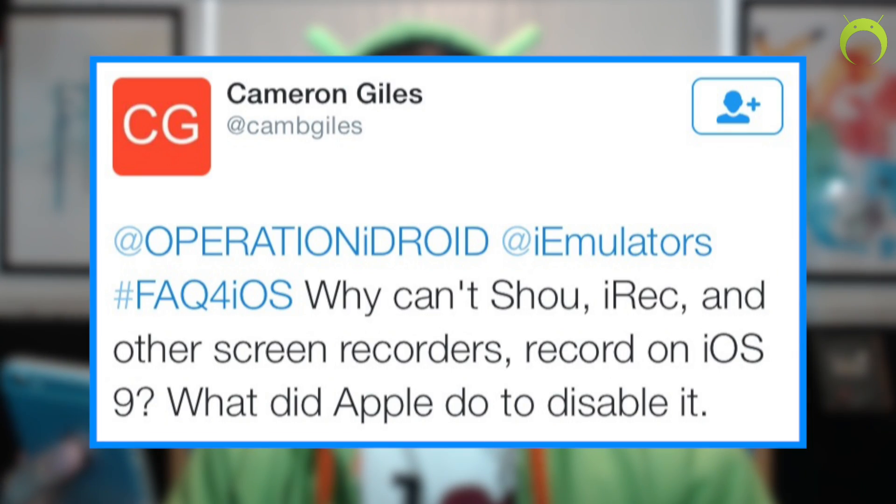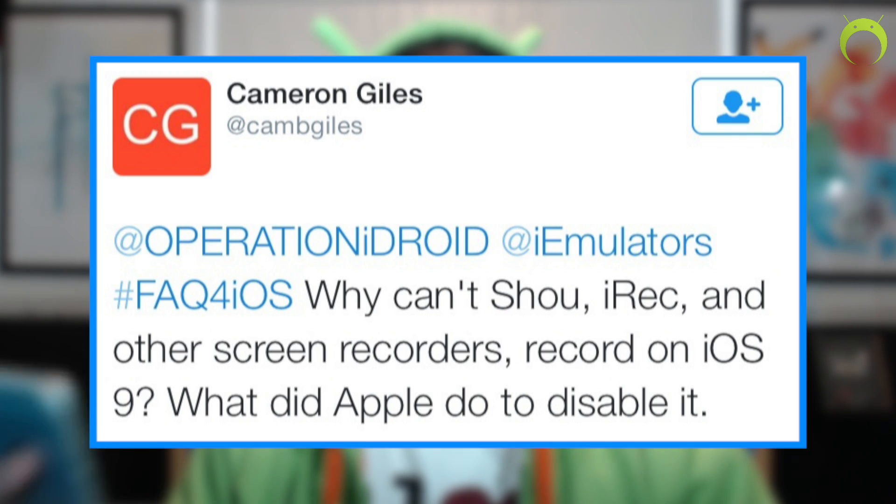Cameron Gills asked: why can't iRec and other screen recorders record on iOS 9, what did Apple do to disable it? With the iOS 9 update, something changed with the way iOS works internally, and that broke screen recorders. I don't know the technical details — I'm not a developer — but the developers of iRec and ShowRecorder are working on it. As soon as there's a fix, I'll have a video on it.